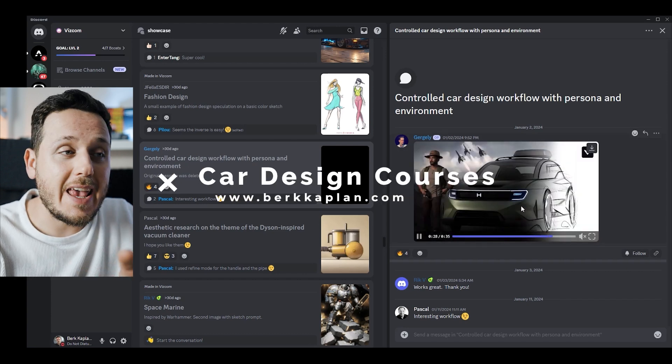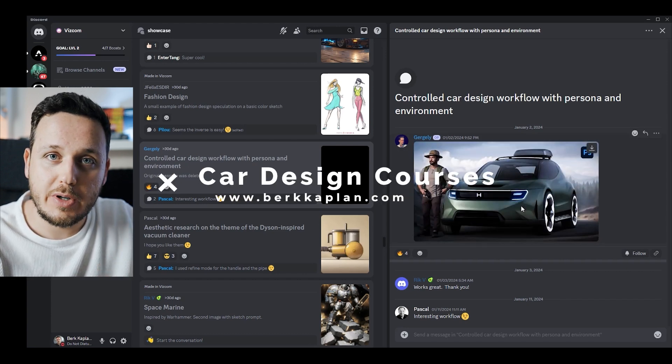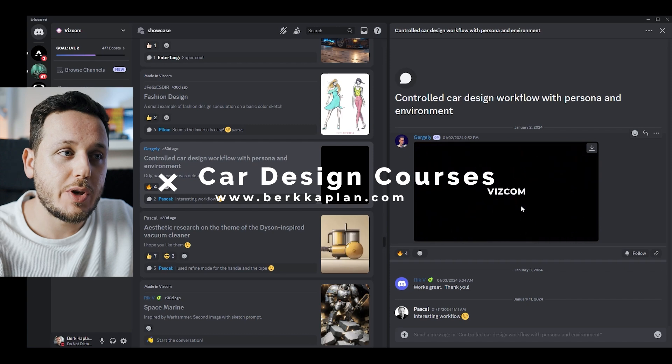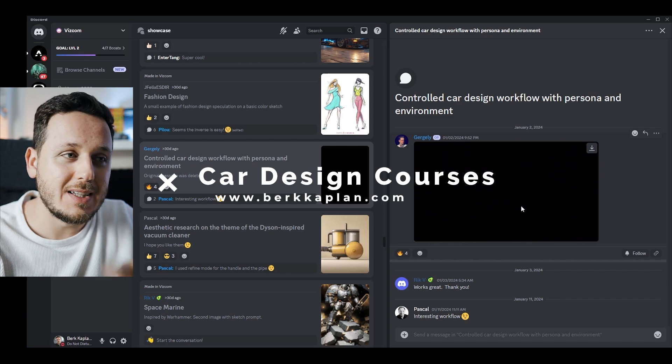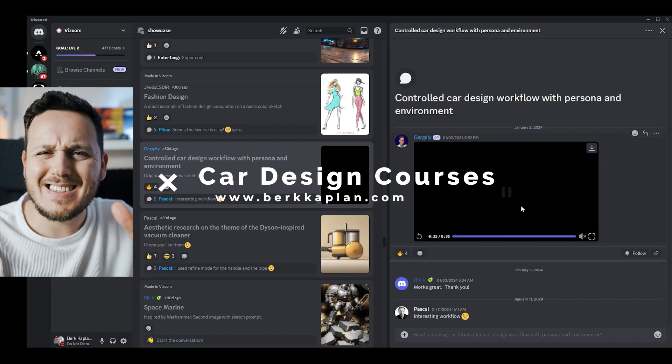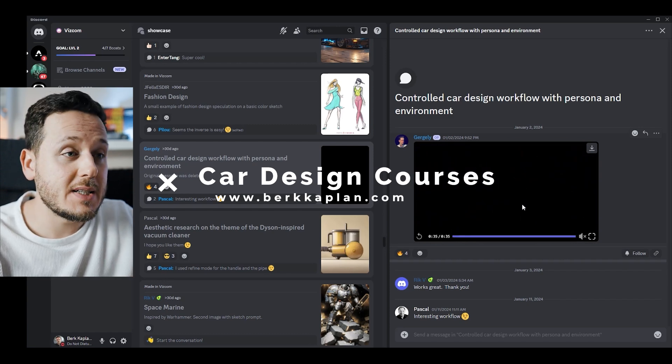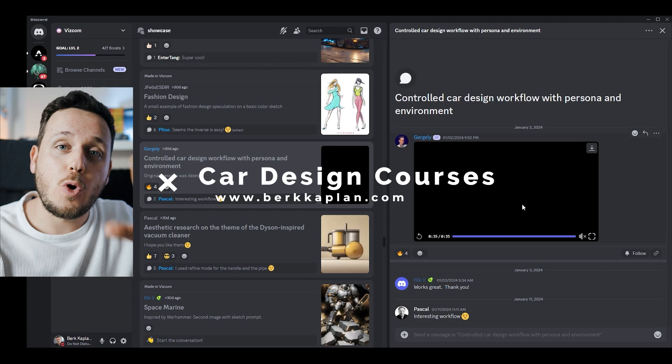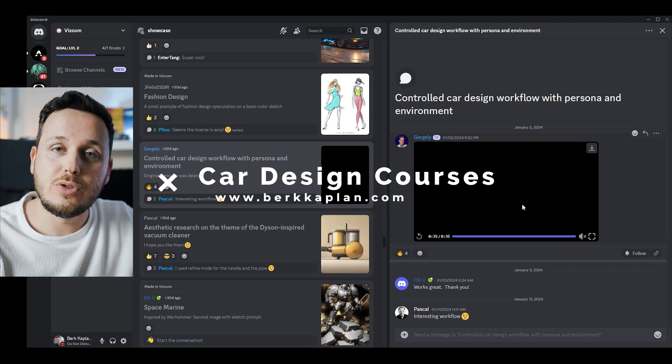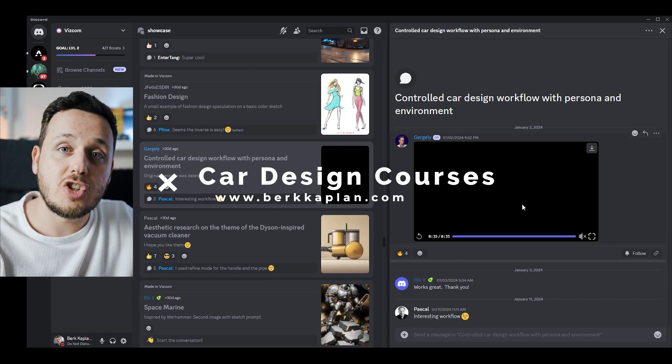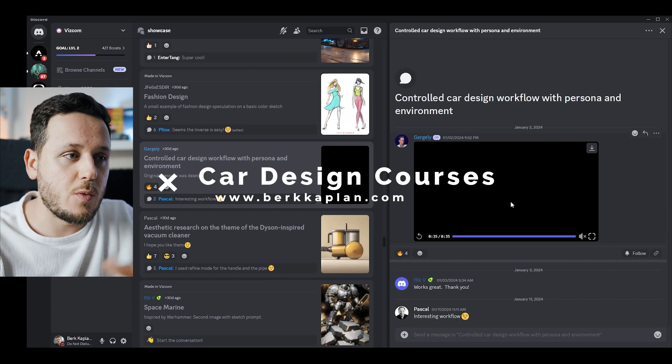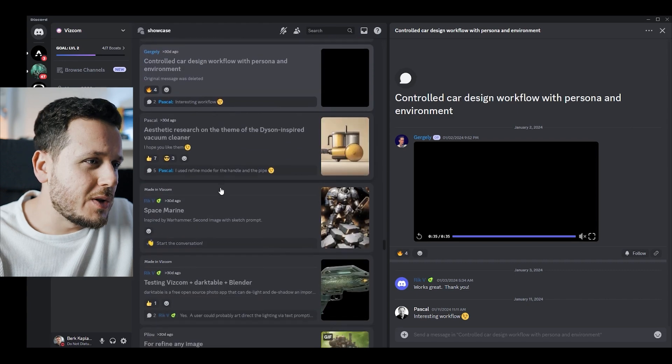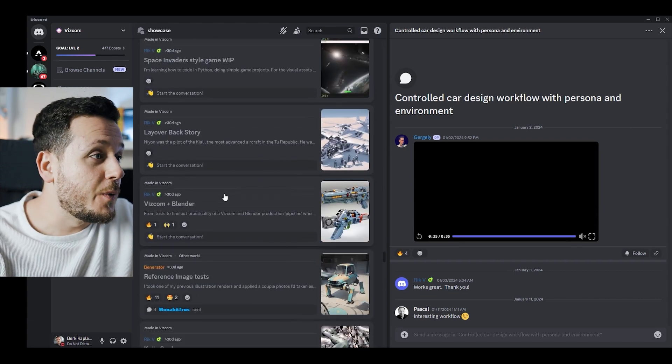By the way, if you are new to the channel, I'm working on an AI for car design course at the moment. It's only for pre-order right now, so you can go to berkaplan.com for more details. Honestly there are not much details yet, but I'm working on a course to show how I use AI in general for my car design workflow. So let's continue, let's see a couple more. We still didn't even reach to Scott Robertson.